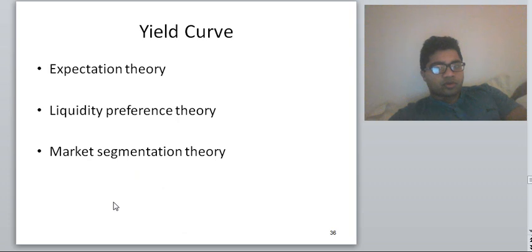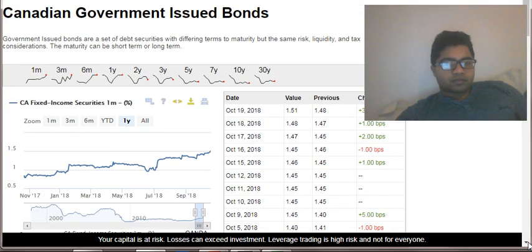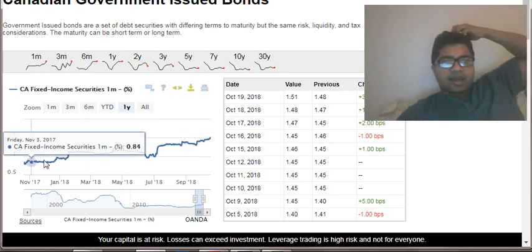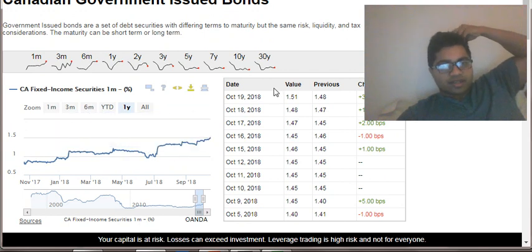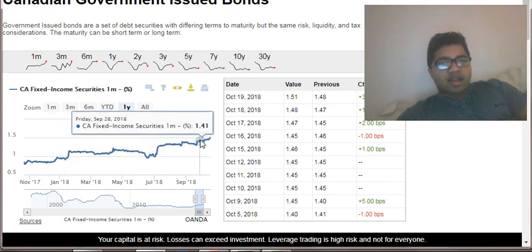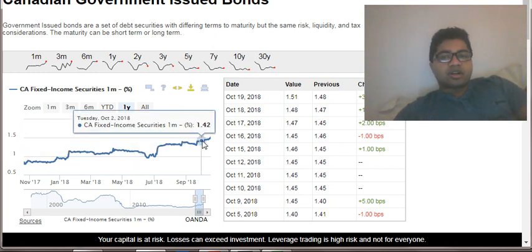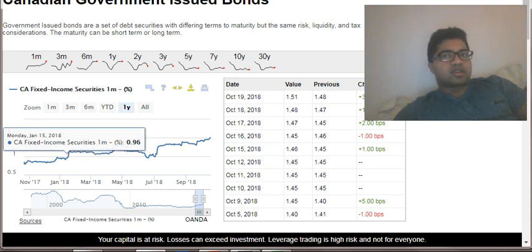So I'll show it to you on screen. This is a typical example of a yield curve. It has period of maturity of bond versus interest rates. The longer period bonds have higher interest rates than the shorter period bonds — if it's a 30-year bond it will have a higher interest rate than a six-month bond.